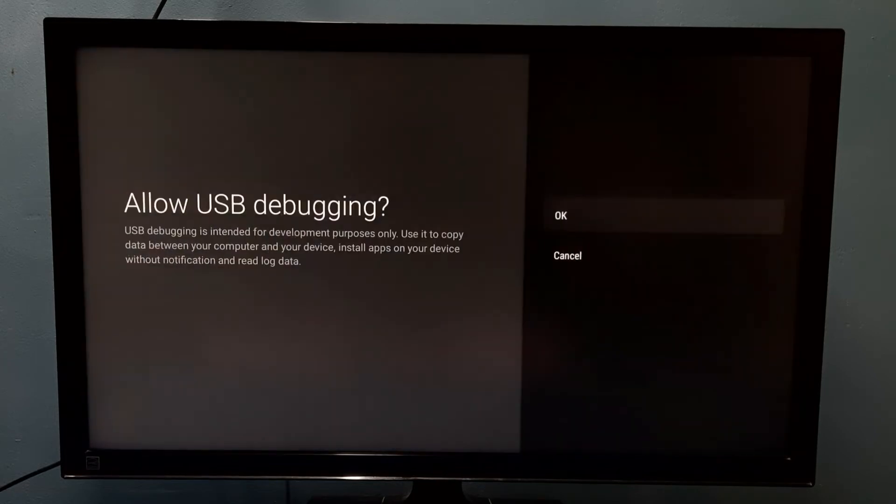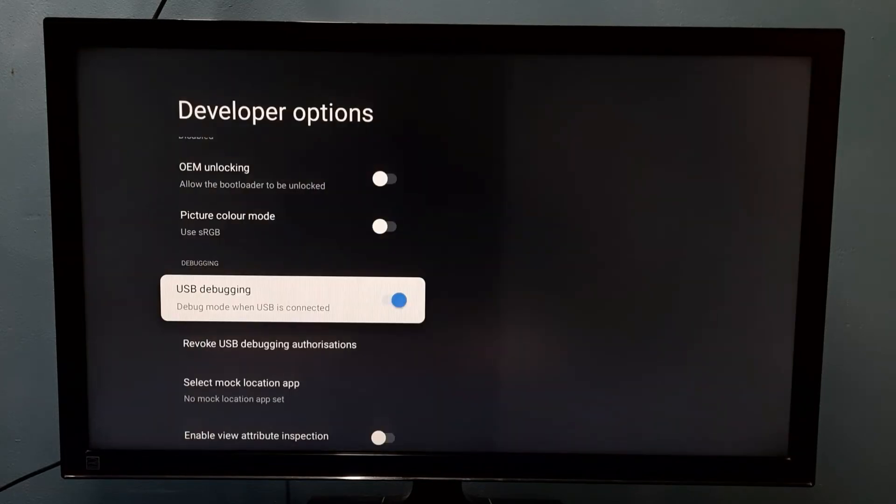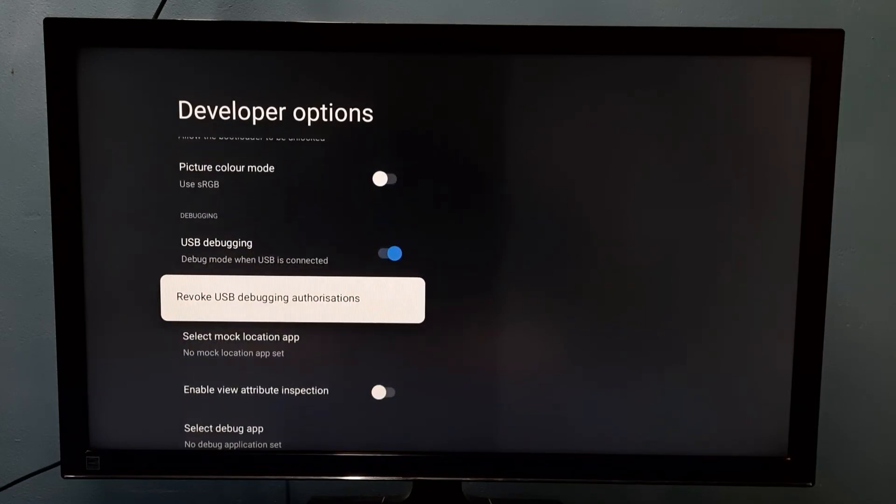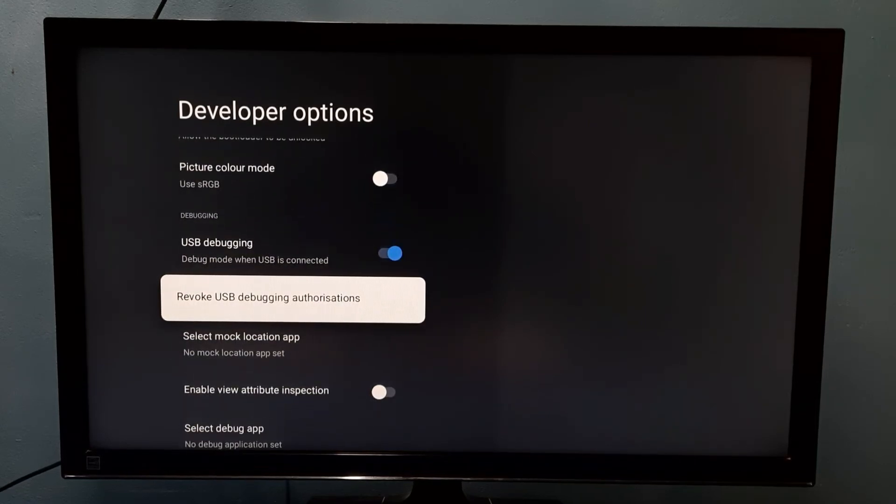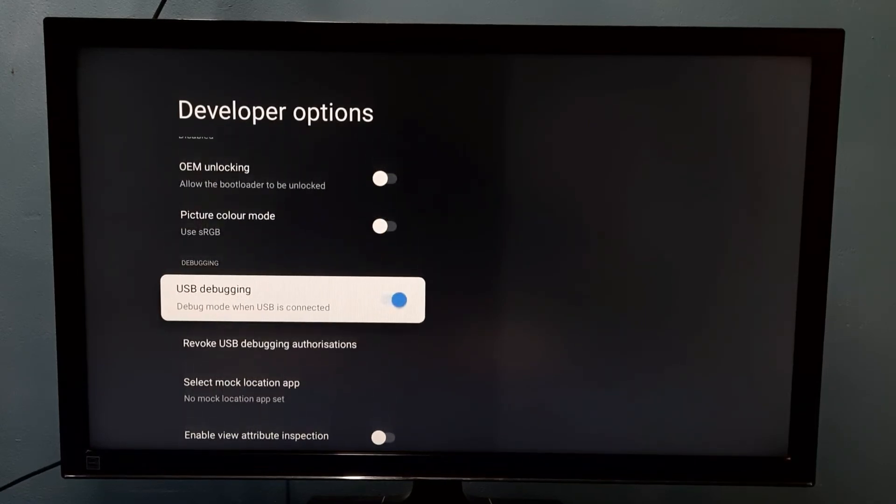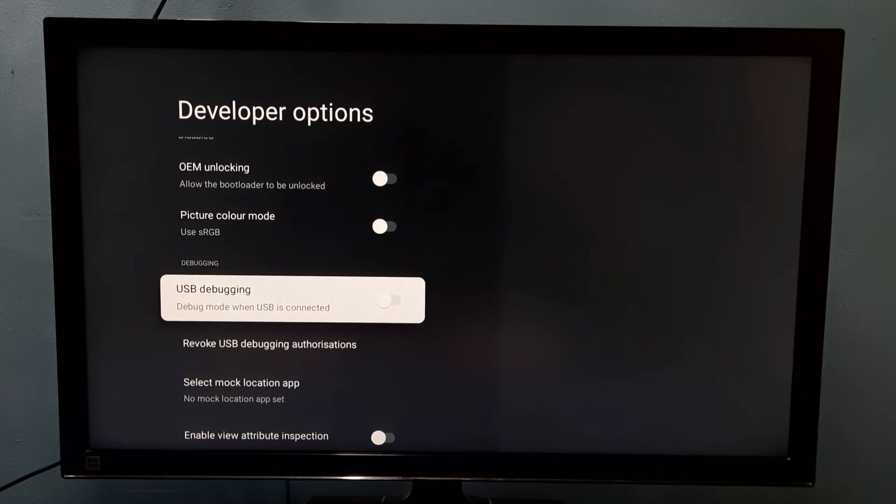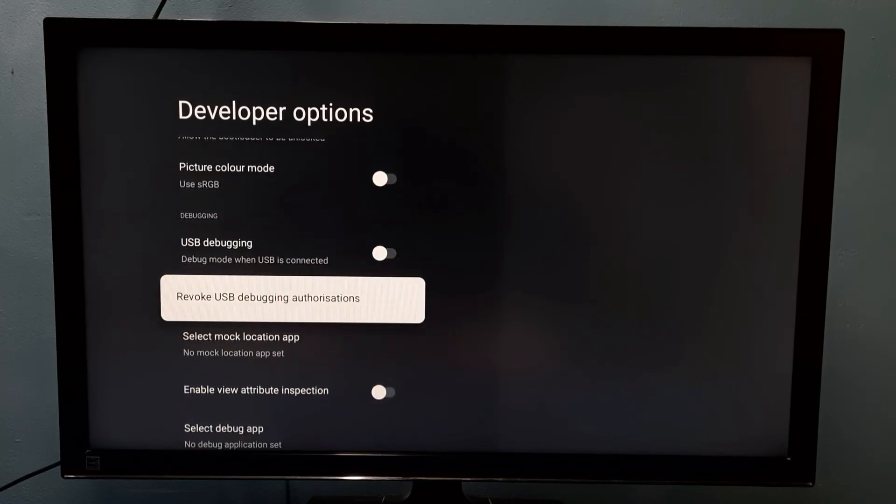So now I have enabled USB debugging mode. If you want to disable USB debugging mode, again select it, then press select button on the remote. So now I have disabled USB debugging mode.